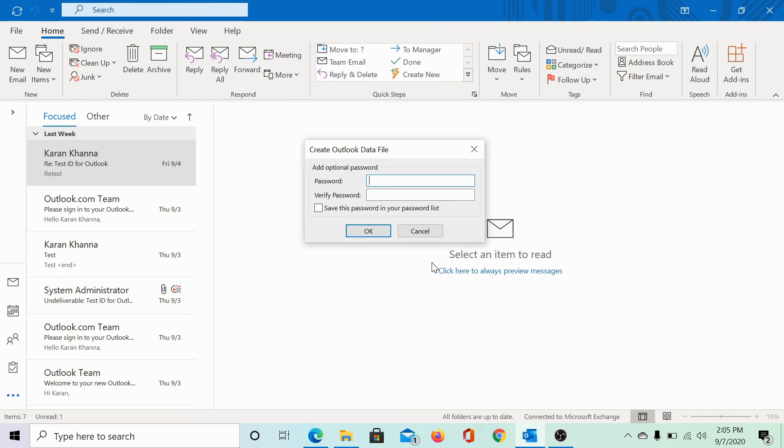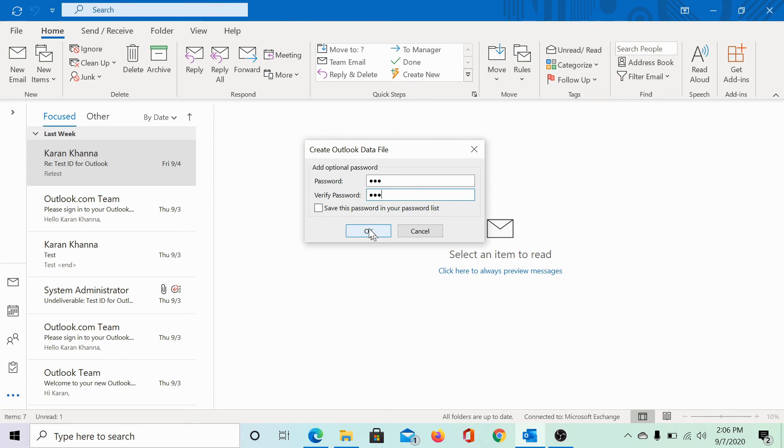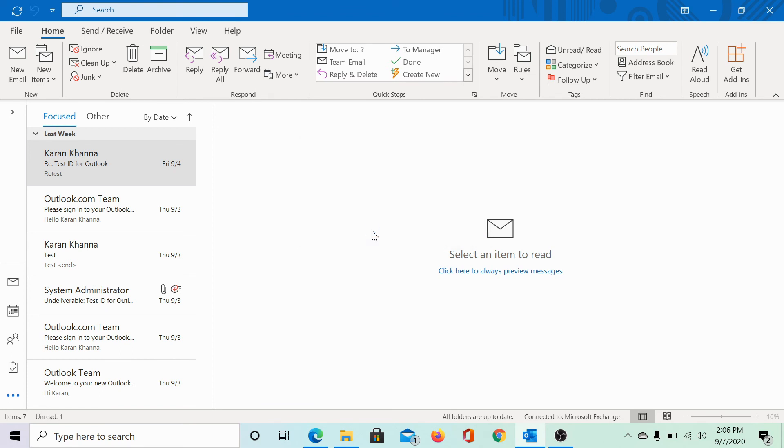It would request a password. Let me enter the password as 123, and then I can verify it again, 123. Then if you wish, you can save it to your password list or you may choose not to. Click OK and it will start setting up the PST file.